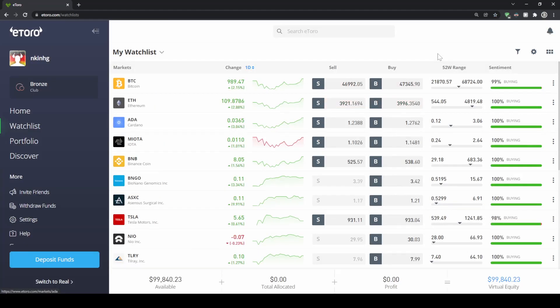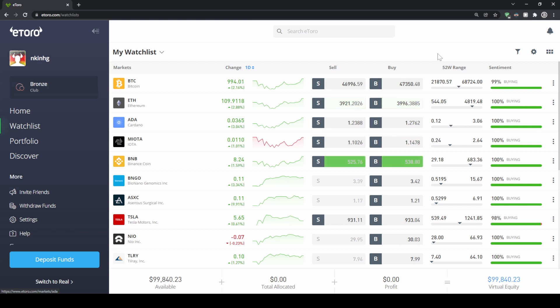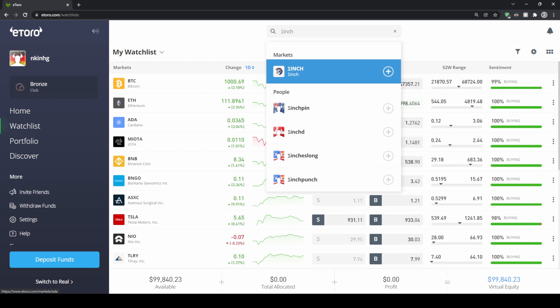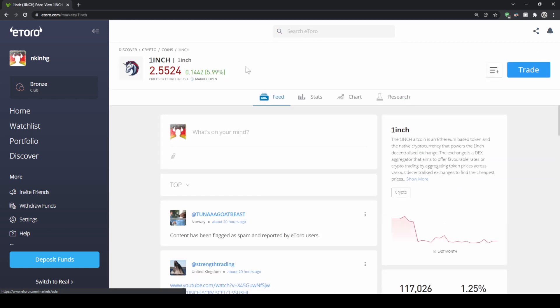In this case, we want to buy the cryptocurrency one inch. So we're just going to go up here to the search bar and type in one inch. There we can already see the coin, that's the one. So we're just going to click on it. And then we get to this overview page of it.